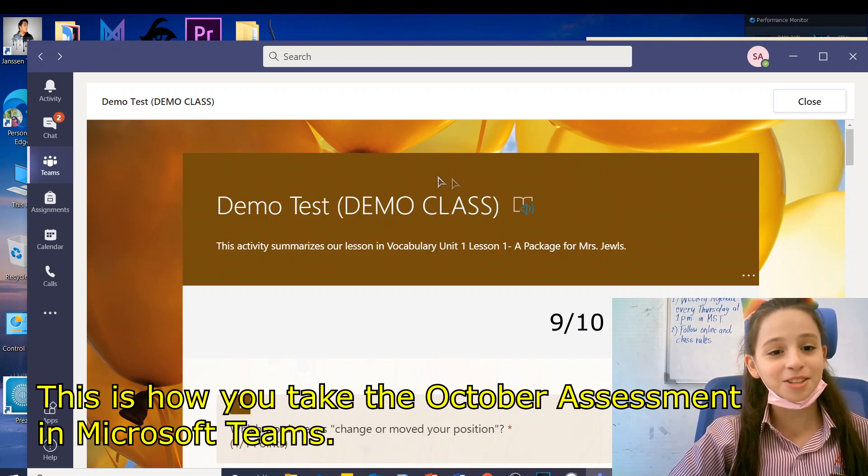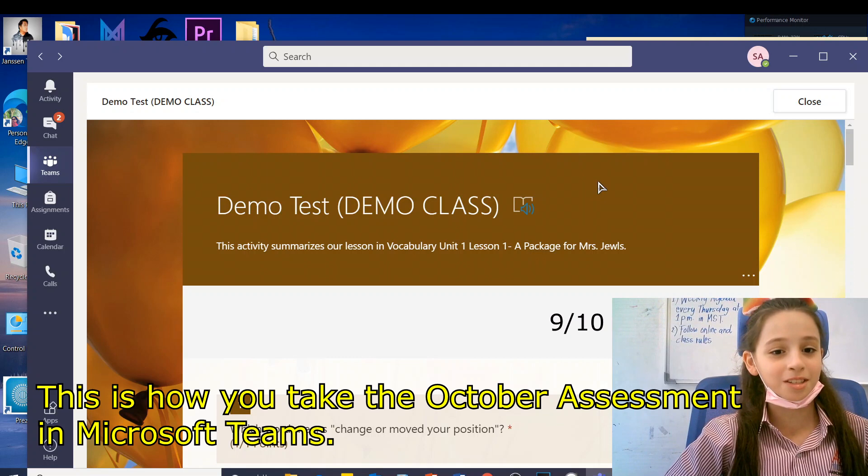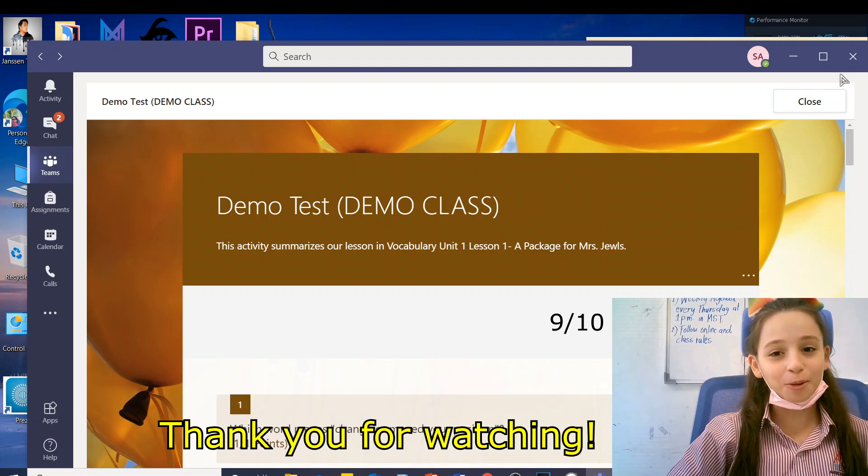This is how you take the October assessment in Microsoft Teams. Thank you for watching!